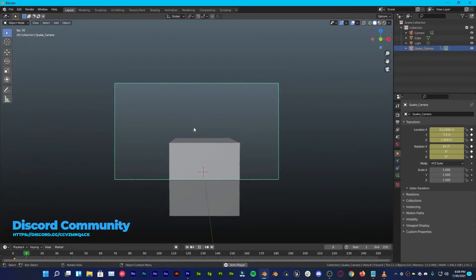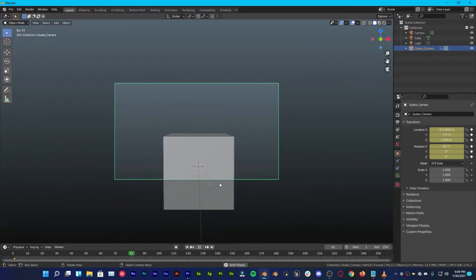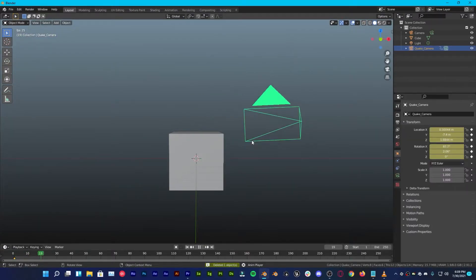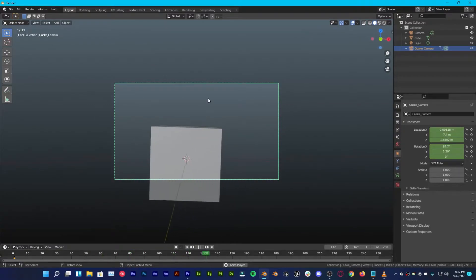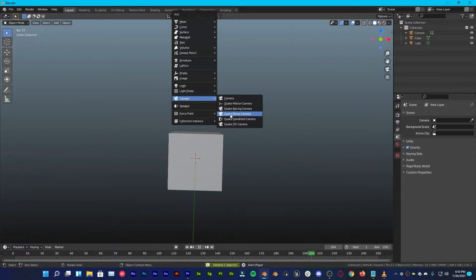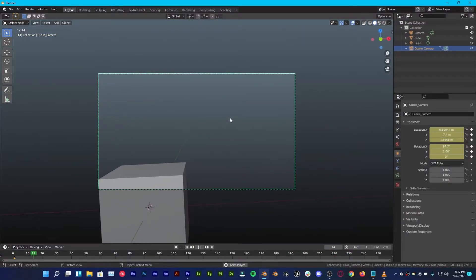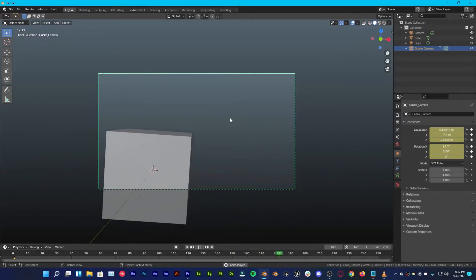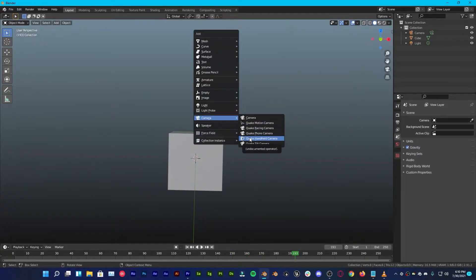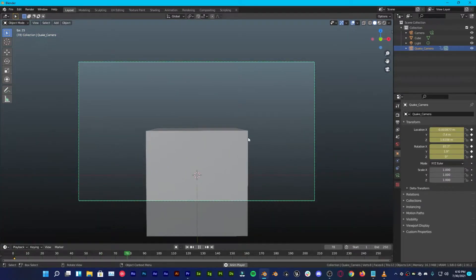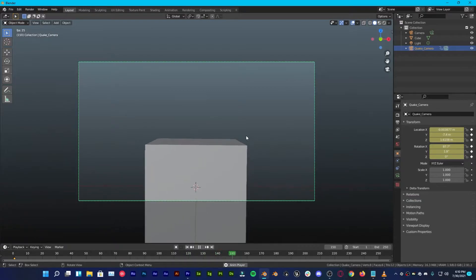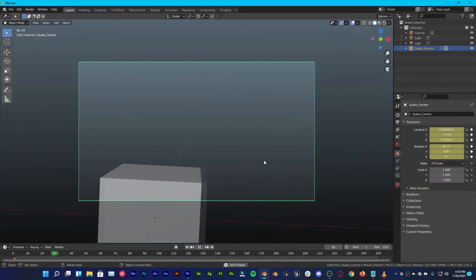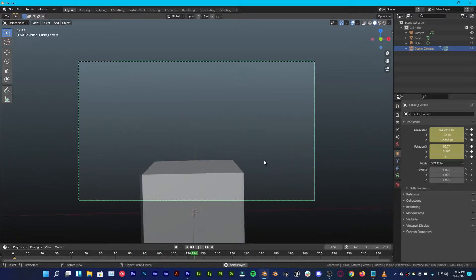Press Numpad 0 to go into camera view — you can see beautiful animation going on. Let's delete it and then Shift+A to add a Quick Racing Camera and take a look at it. That's nice. Let's try another one — Quick Phone Camera. You can see this amazing animation; it's kind of like a drone camera. There is also a Handheld Camera.